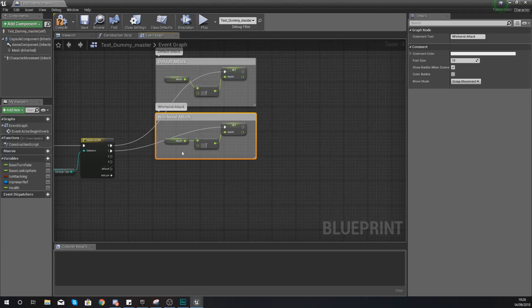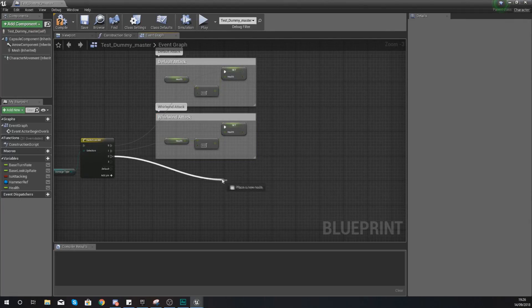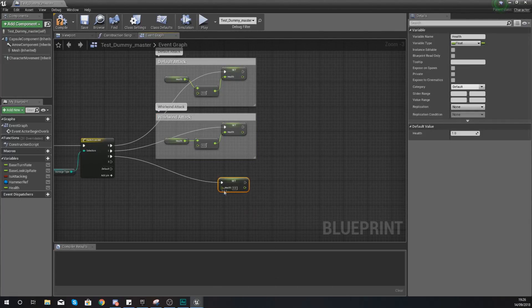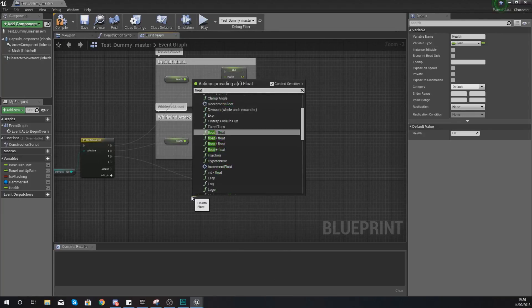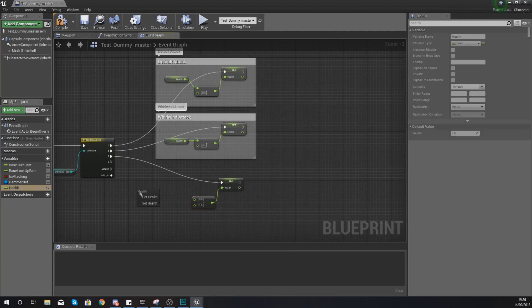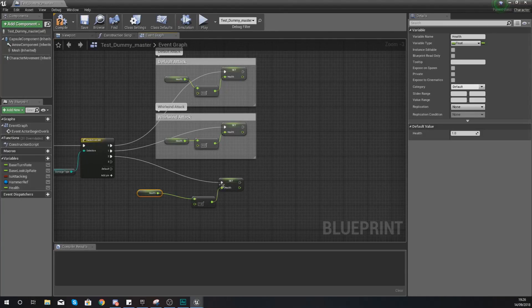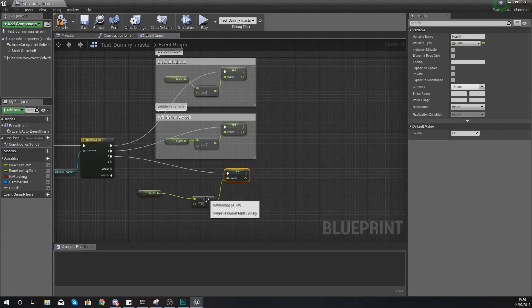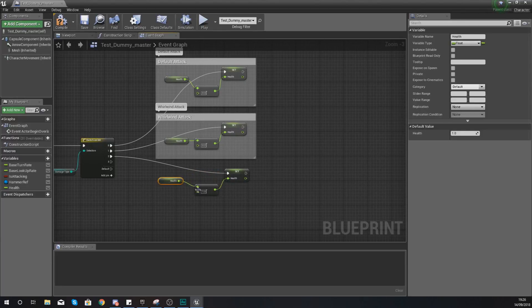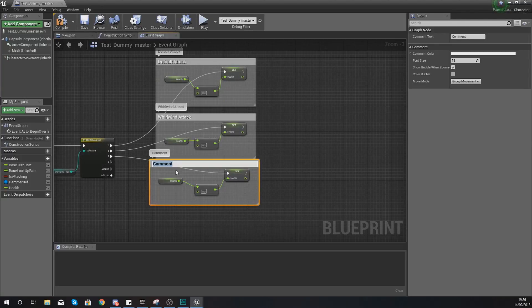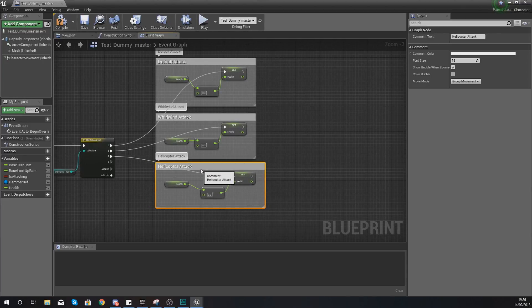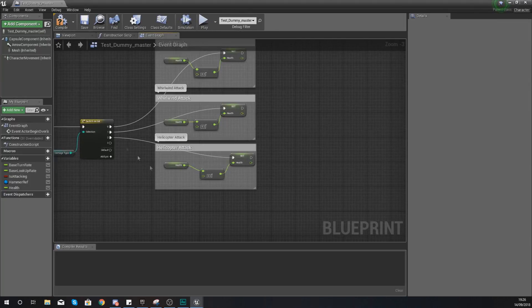For the helicopter attack (pin two), again use 'set health' with float minus float — get the current health value. This attack is going to be a little bit more powerful, so we are going to take away 0.3 health. Select it all, comment it, and give it the name 'helicopter attack'.